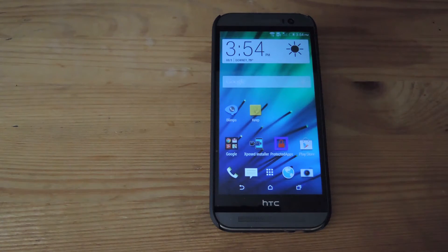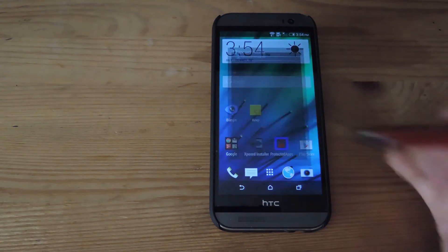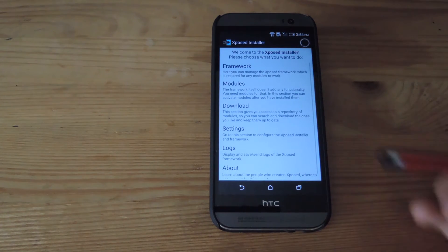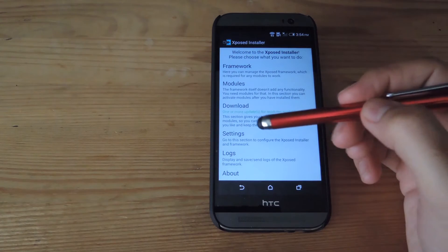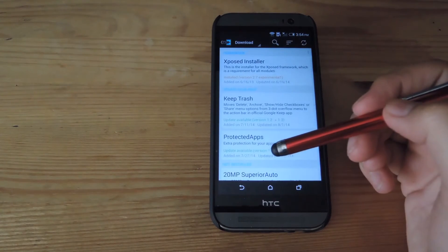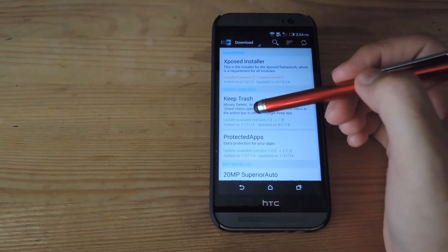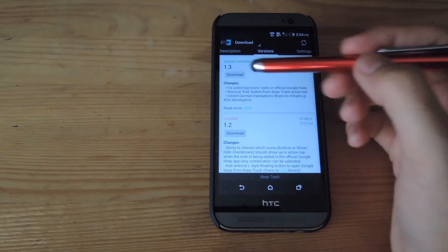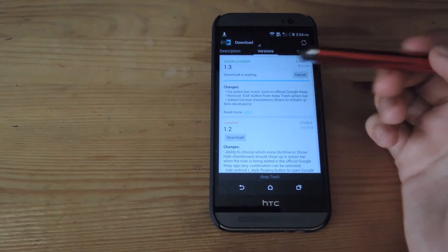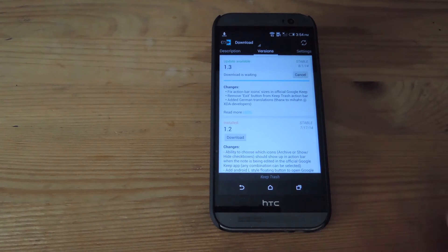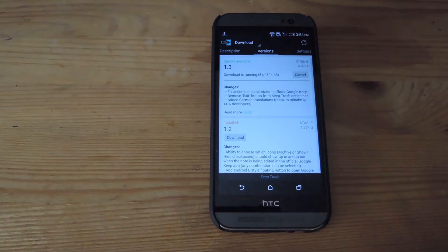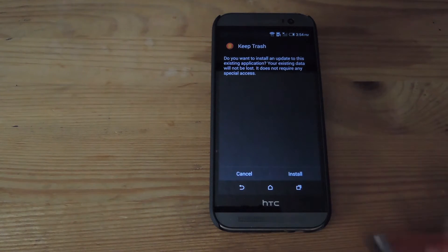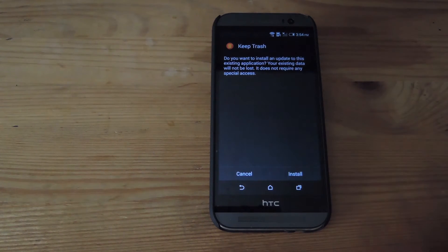Now what you're going to want to do is first open up Xposed Installer, then go to Download, search for Keep Trash, and then go ahead and download the newest update for it, and after it's finished downloading, install it and then reboot your device.